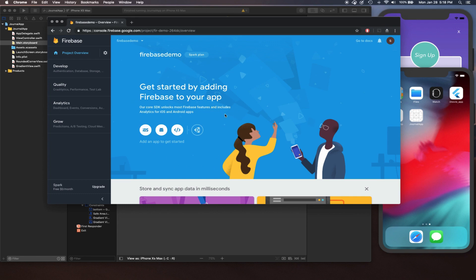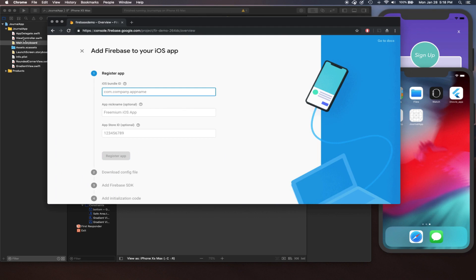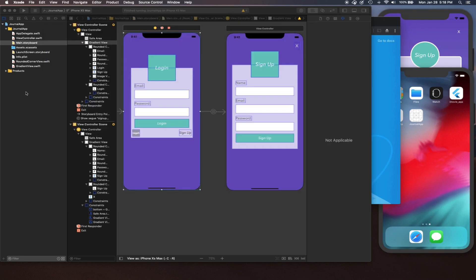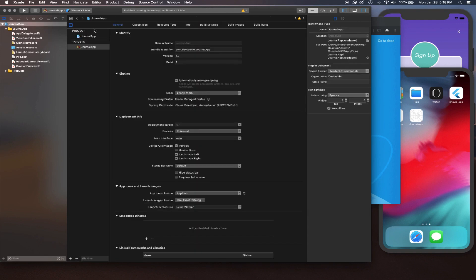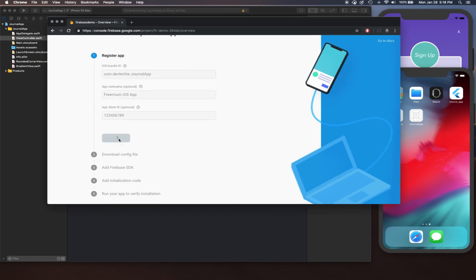You just click Continue and you're gonna be directed into this screen where it shows Getting Started by adding Firebase into your app. As you can see, Firebase is supported on various different platforms — iOS, Android, web, as well as Unity. We are interested in iOS, so we're simply gonna click on iOS. Now it needs our bundle ID. We need to go back to our app, click on the project settings, and copy this bundle identifier.